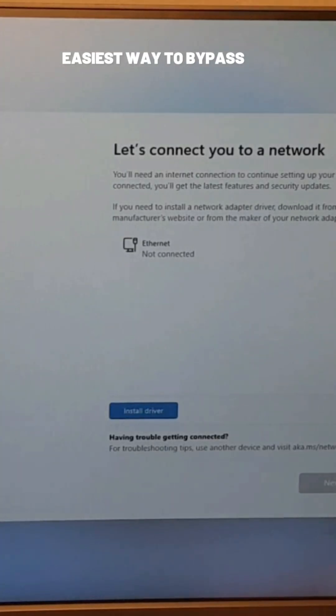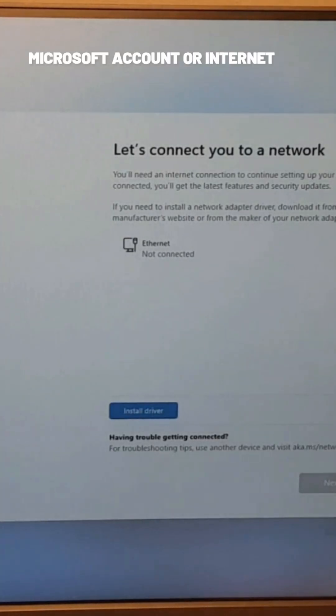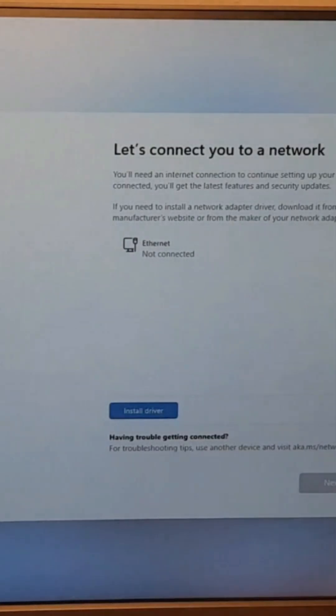Easiest way to bypass Microsoft account or internet connection when installing Windows.